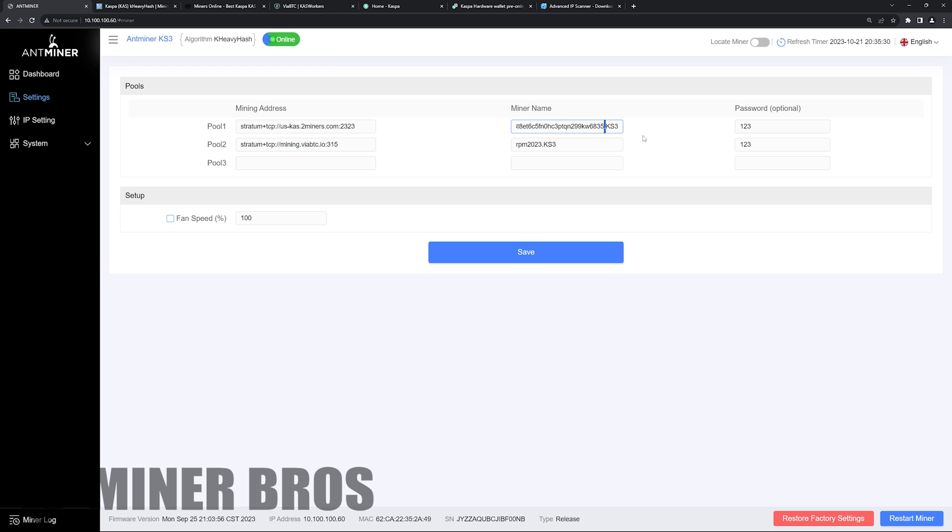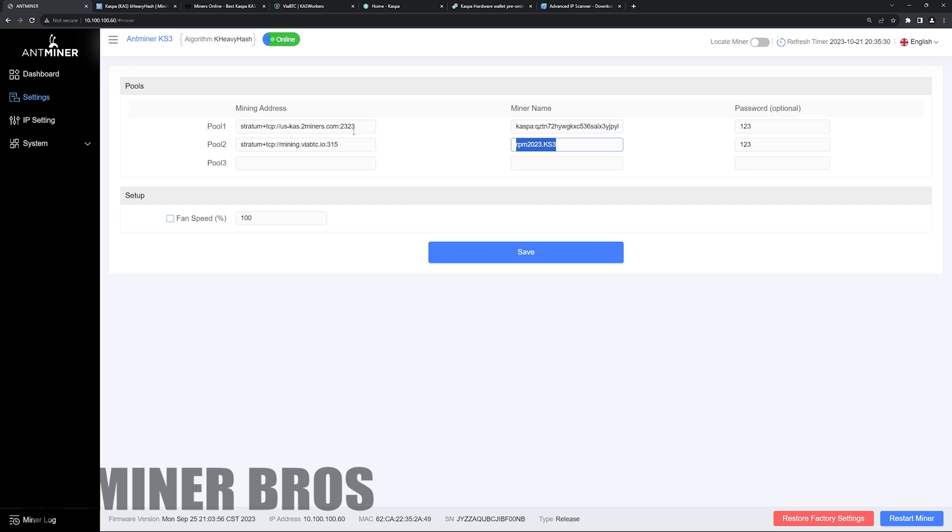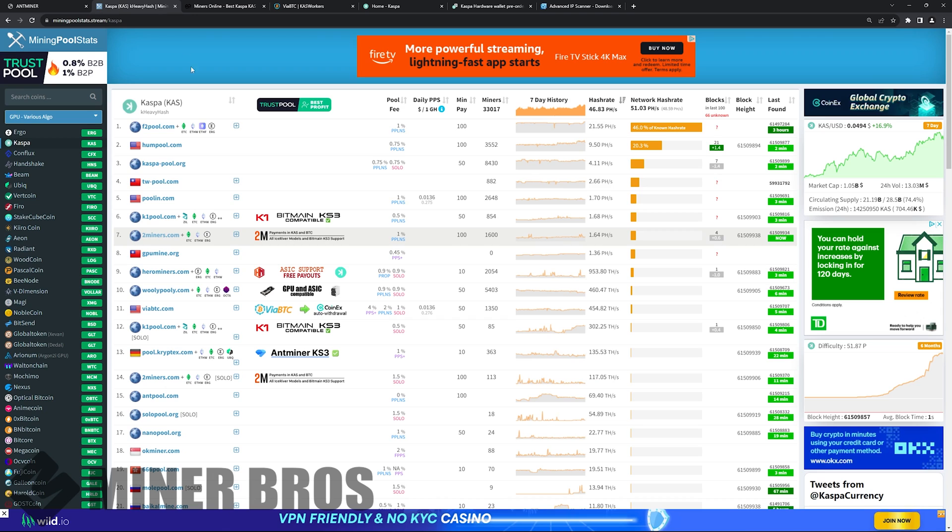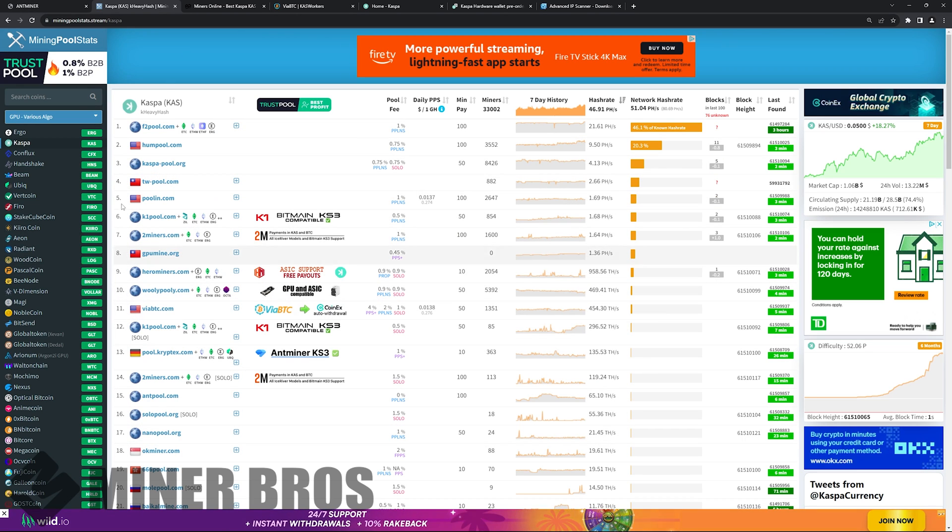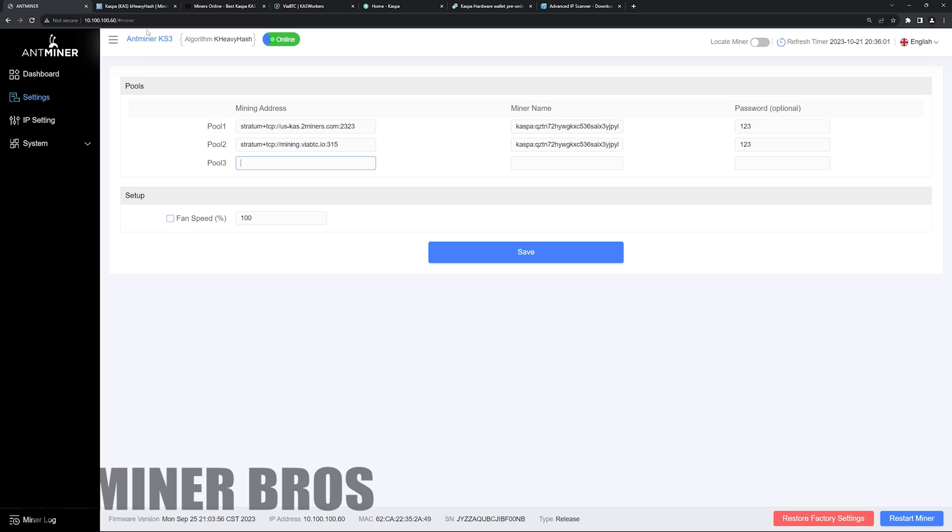So you want to add period and then KS3 or whatever name that you want. It can be whatever you want. For me, I just put KS3. And then of course you're going to want to copy that and paste that into the same spot. The miner name is going to be the same as a backup, or you can do another backup pool from a different mining pool. It doesn't have to be 2Miners. It can be any other pool that you want as a backup in case it goes down. That's what a lot of people seem to do.